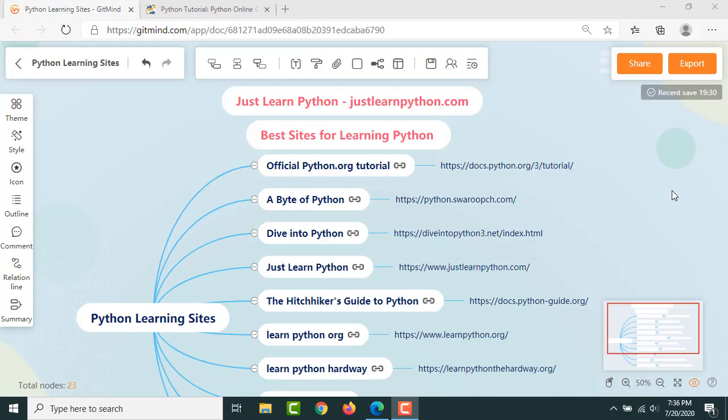Hello and welcome to Just Learn Python. In this video I'm going to share some websites for learning Python. Before that, if you are not subscribed to this channel I would request you to please subscribe and click the bell icon so that you will not miss any updates from this channel. I have listed some websites for you to learn Python.